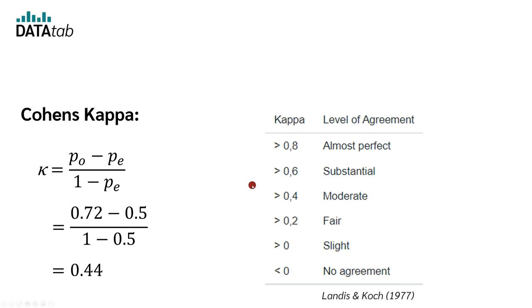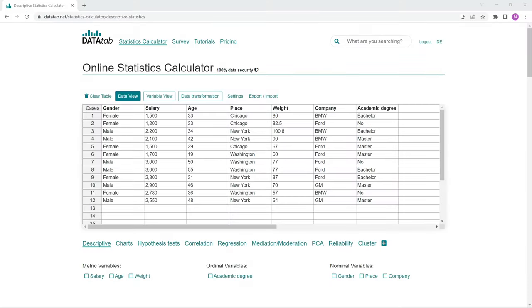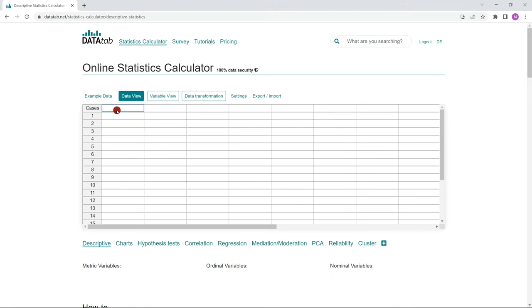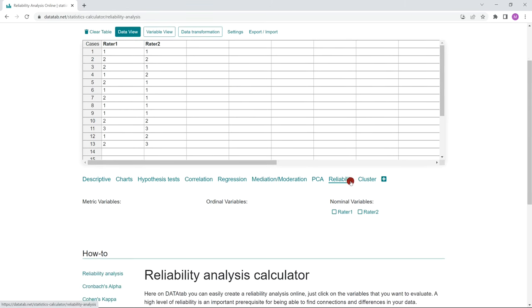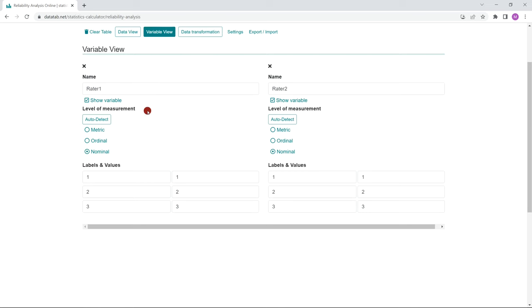And finally, I'll show you how you can easily calculate Cohen's kappa for your data online with Datatap. Just go to datatap.net and copy your own data into this table. Now we click on the tab Reliability. Cohen's kappa is calculated for nominal variables. If your data was found to be metric, please change the scale level under Data View to Nominal.